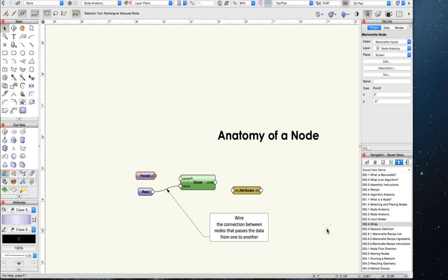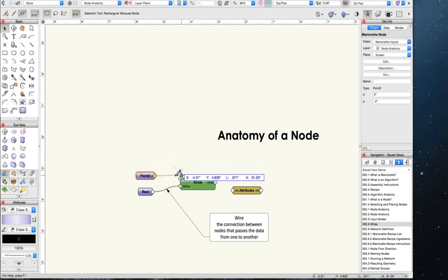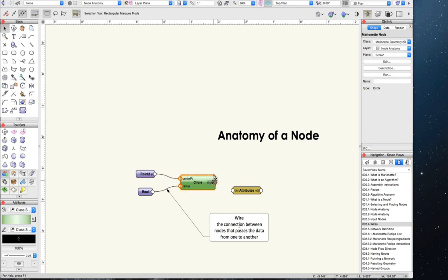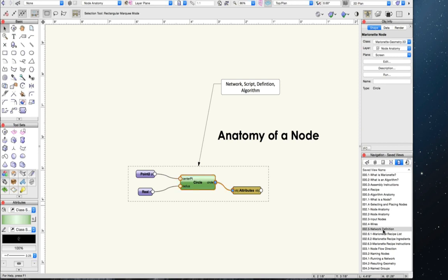These purple nodes with no input port are called input nodes because they supply the data that starts the definition. Data can still be applied by typing it into the object info panel. To build a network, we have to connect the nodes together. The connection between two nodes is called a wire — it is what allows information to flow from one node to the next. To create a wire, select the node, hover over the blue square in the output port, click once when the arrow shows, then hover over the node you want to connect to and click on that input port. A series of connected nodes makes up a network, also called a script or a definition — Marionette's interpretation of an algorithm.